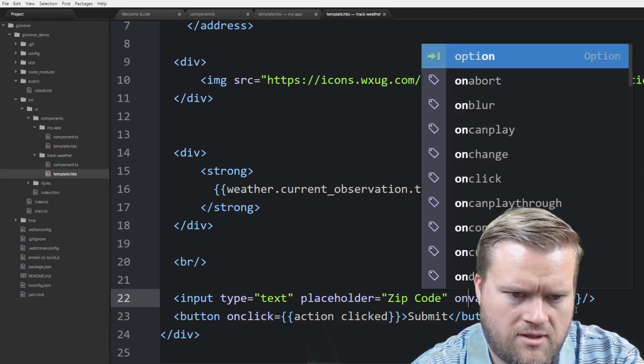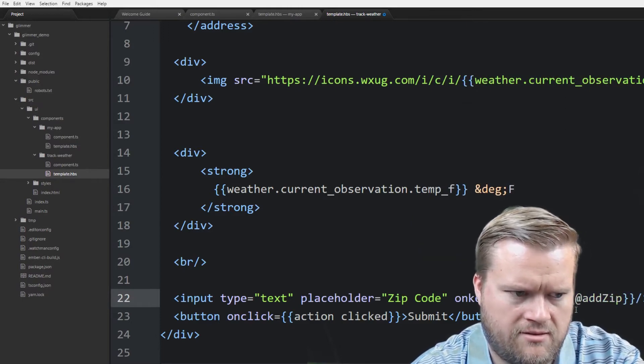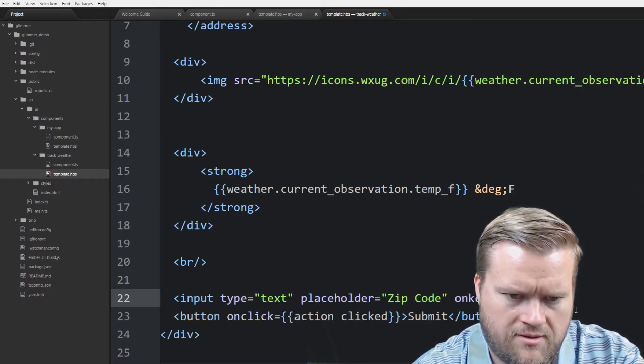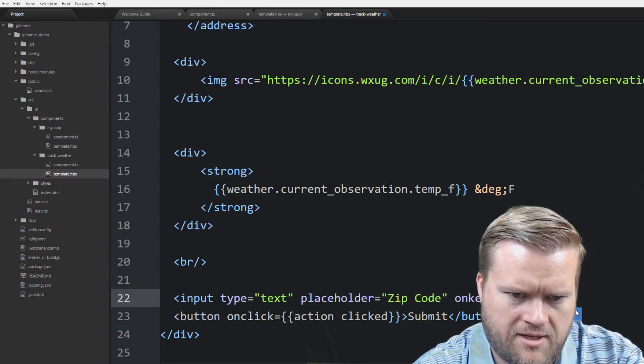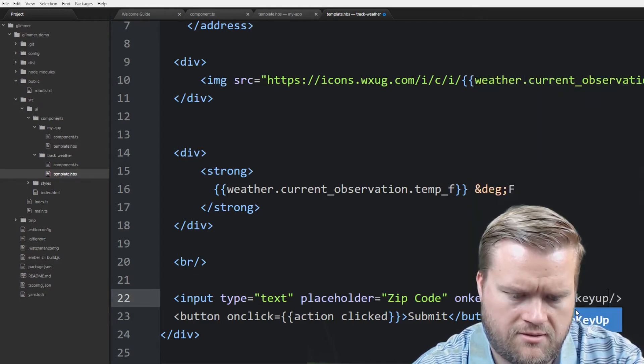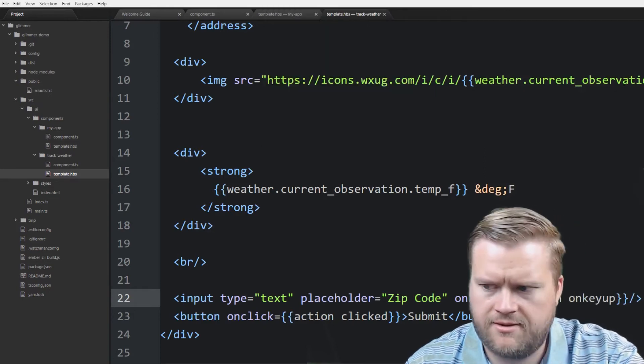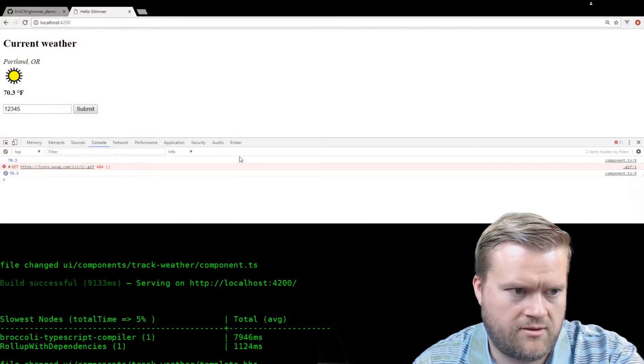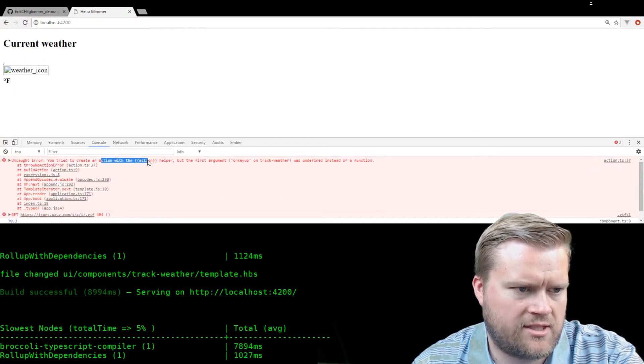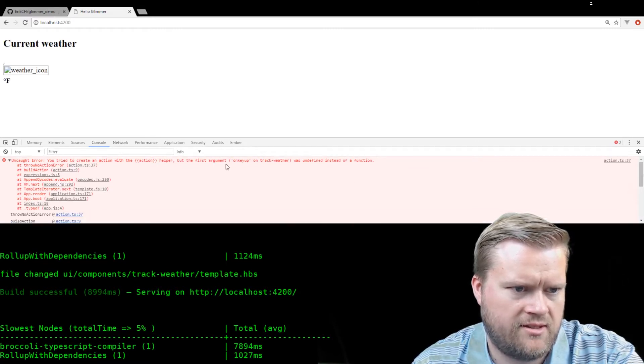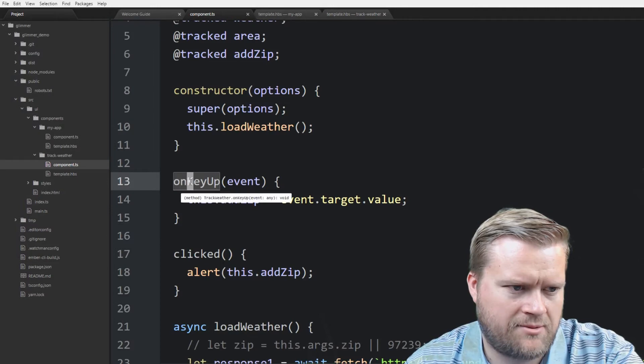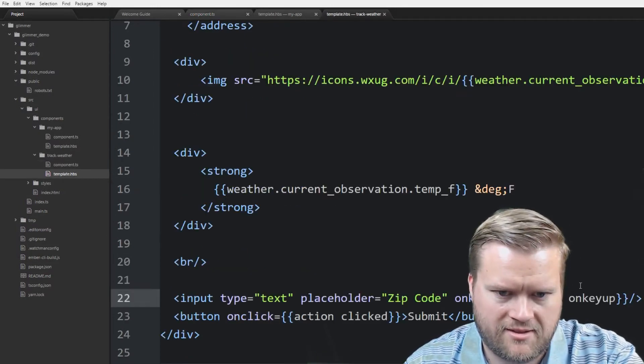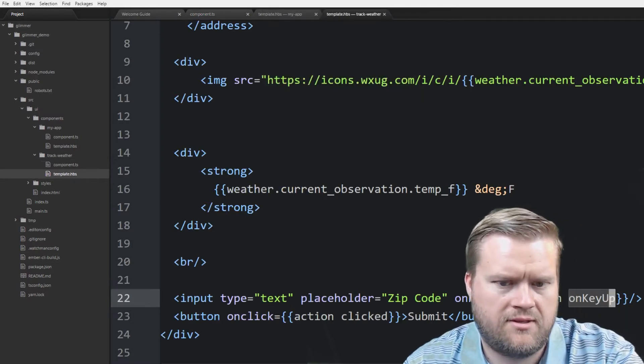So we can do on key up. And then put in the name of something here. So if we go on key up and we put in the name of the method. Action on key up. And we just hit enter here. And we're back again. Waiting for it to reload. Yeah, it doesn't like that. You try to create an action with the action helper. But the first argument on key up on track weather was undefined. So it doesn't see on key up. So why? Let's go back here. Okay, so it has capital K and capital U. So let's change that. Capital K, capital U. On key up. Saved.